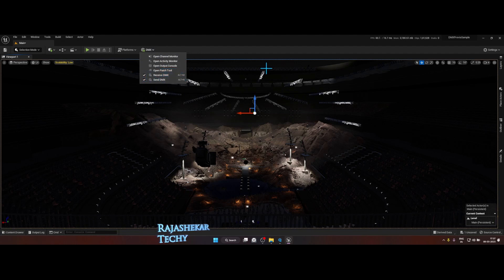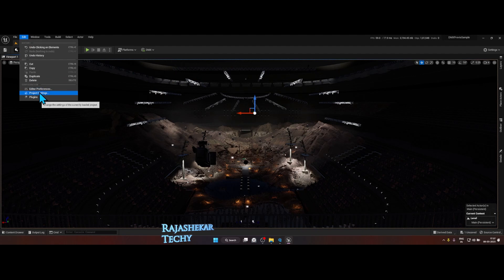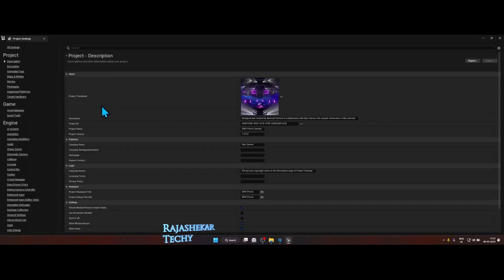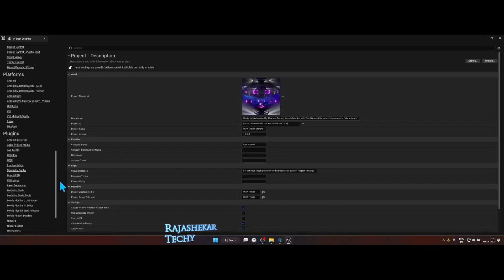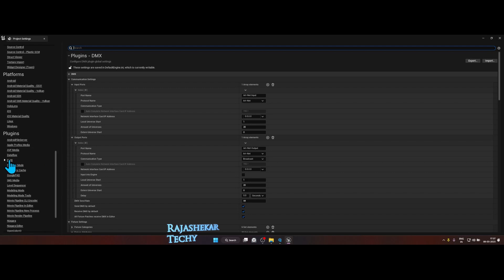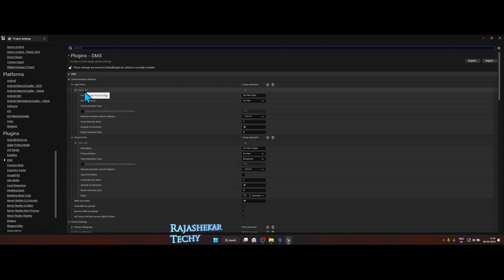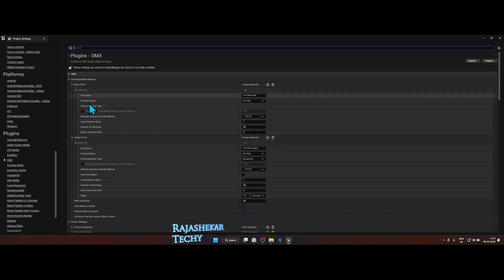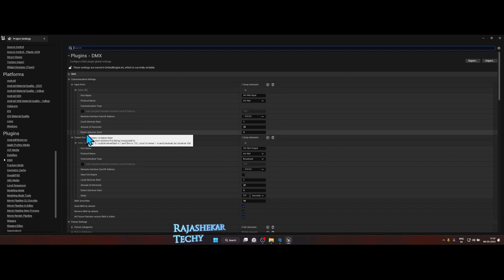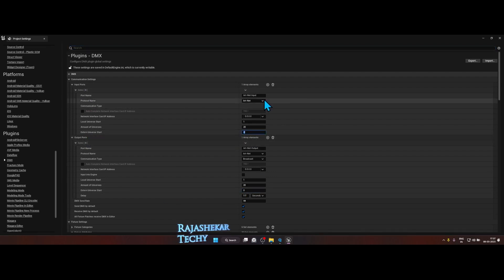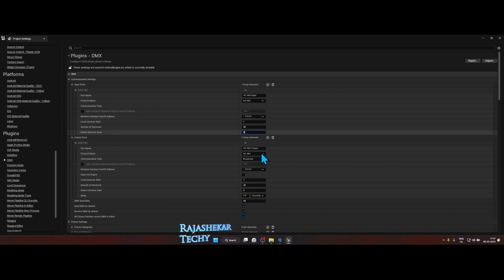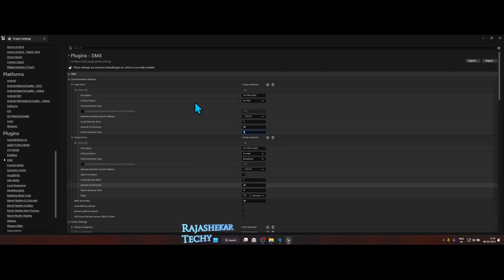Go to Edit, Project Settings. In the project settings, go all the way down to DMX and make sure your input and output ports are enabled and the external universe start for both is zero. It's on ArtNet and the IP address is zero as well. If you're going to use my project file, all these settings will be configured by default.